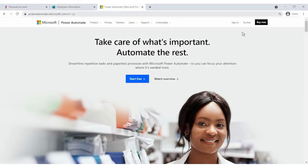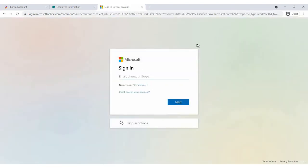To get access to Power Automate, you need a Microsoft account. Go to PowerAutomate.com to sign in.